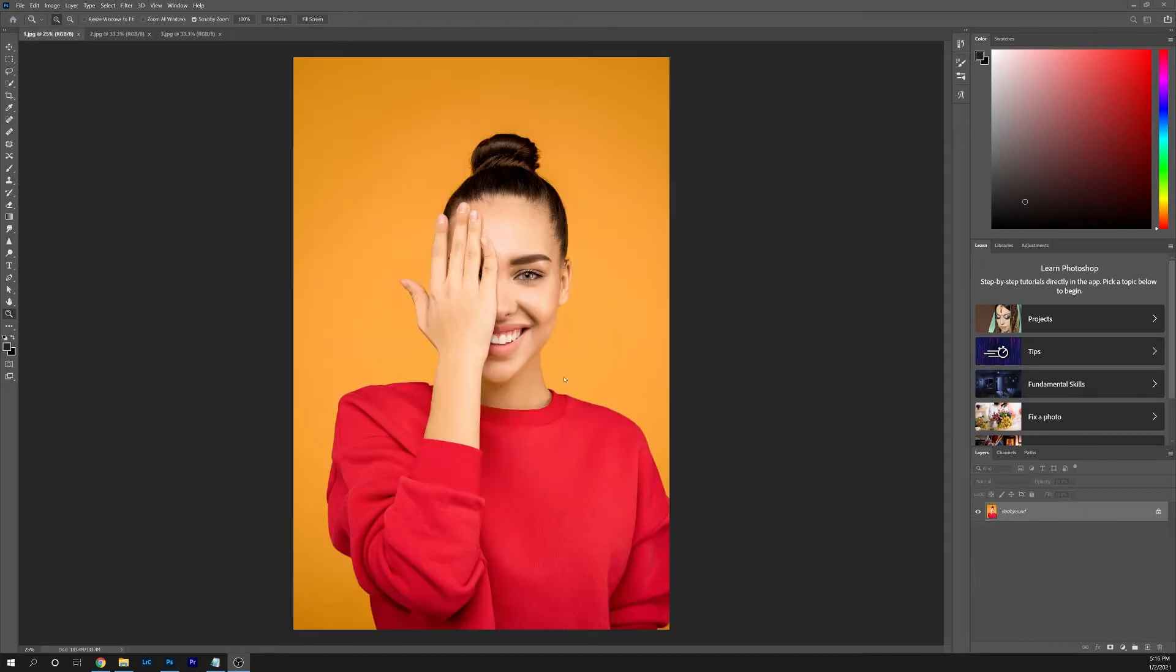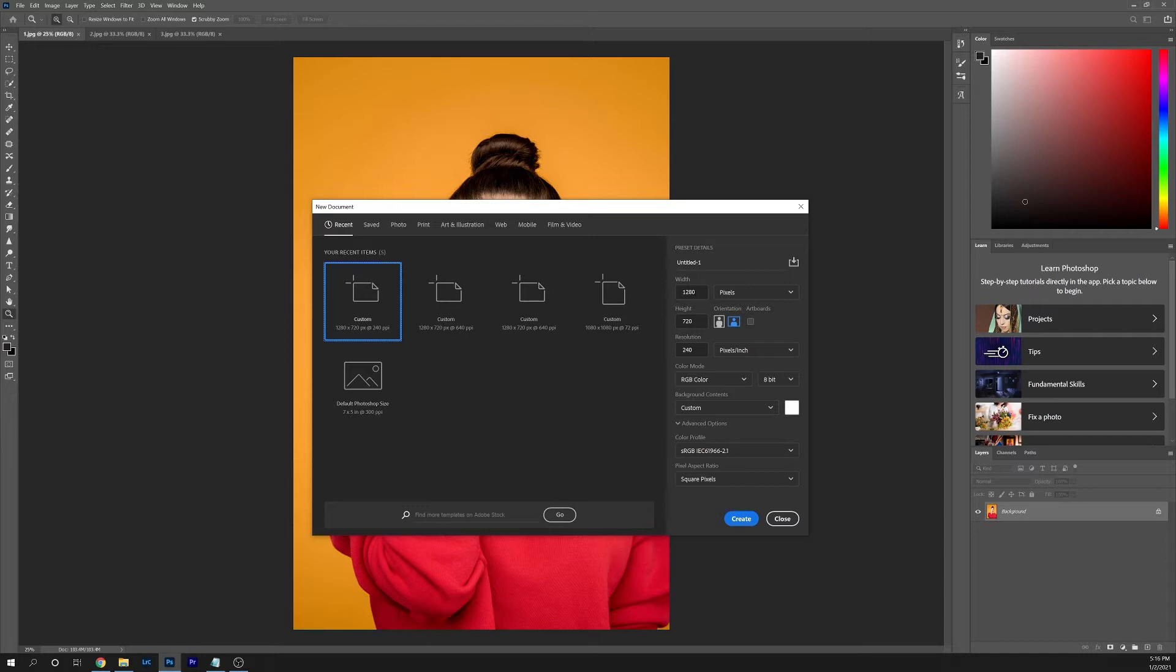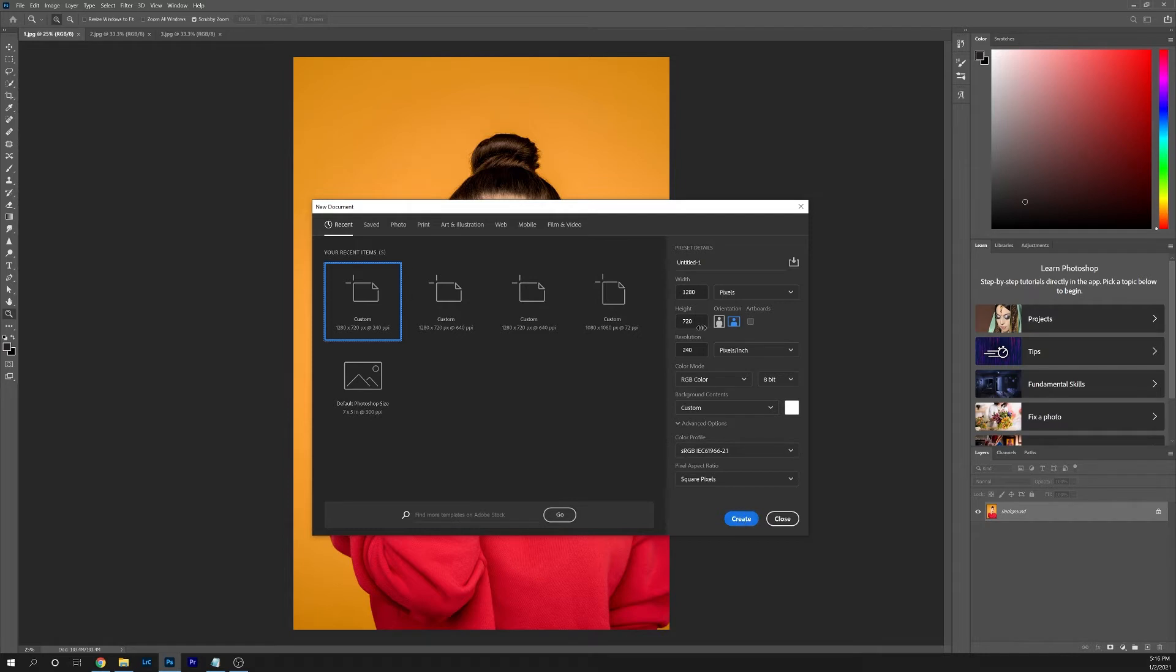To get started, the first thing you're going to do is go to File, New, and then set your width to 1280 and your height to 720. You can leave everything else set to the default values. The reason we're setting the width to 1280 and the height to 720 is because those are the recommended dimensions for YouTube thumbnails. Go ahead and click Create once you've set these values.